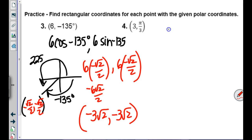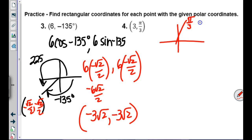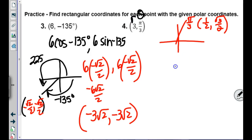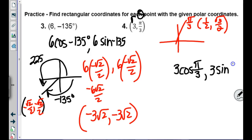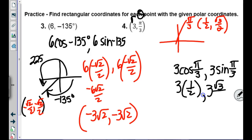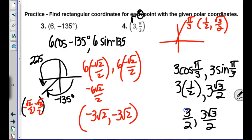One more: r=3, θ=π/3. Compute 3 cosine(π/3) and 3 sine(π/3). That becomes 3×(1/2) = 3/2 and 3×(√3/2) = 3√3/2. So the rectangular coordinates are (3/2, 3√3/2). The formula is simply r cosine theta and r sine theta.